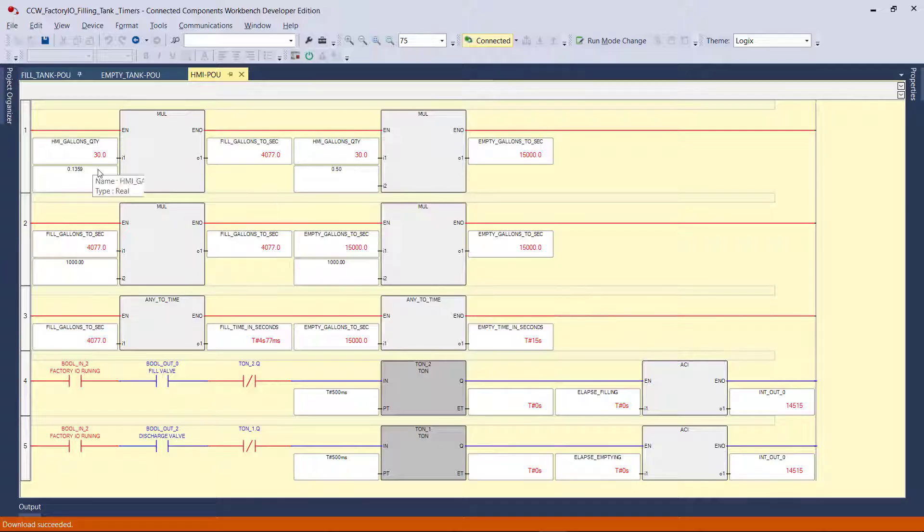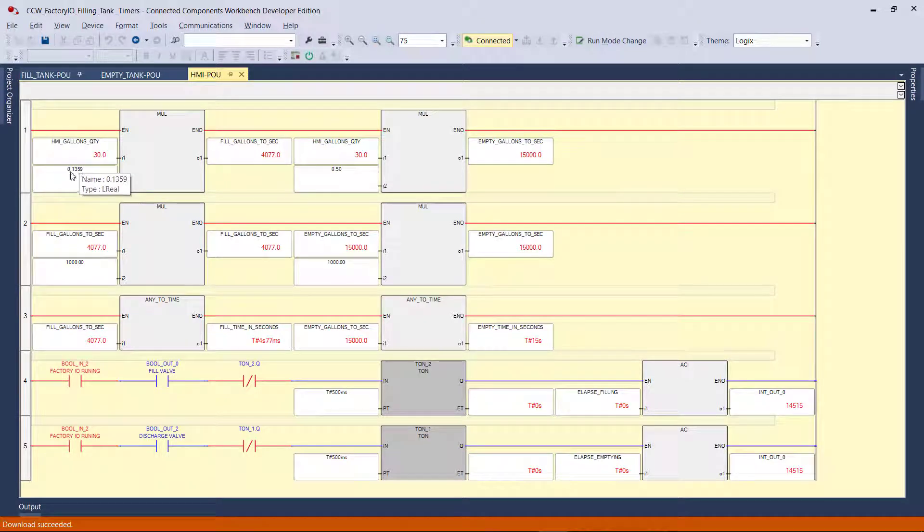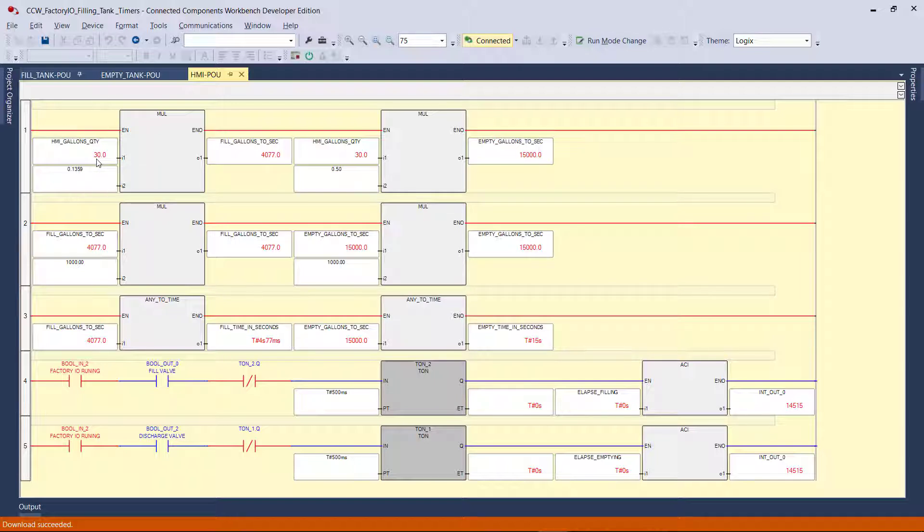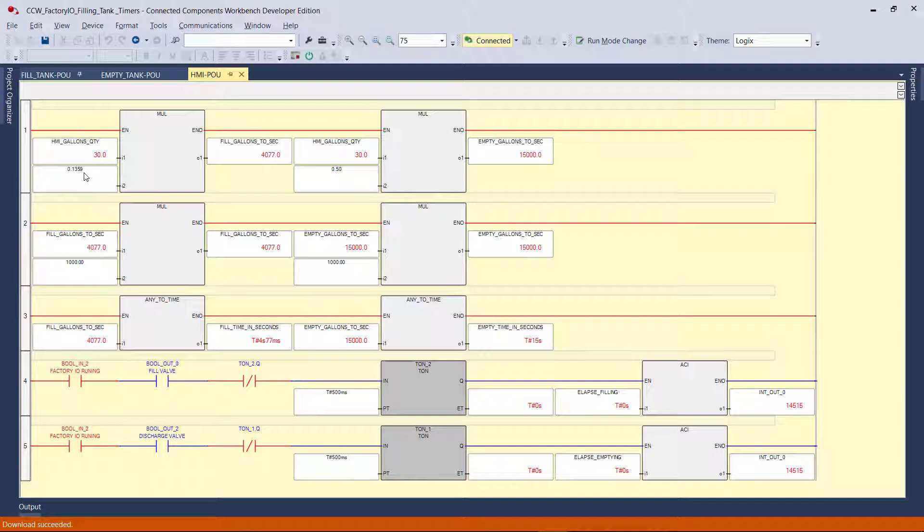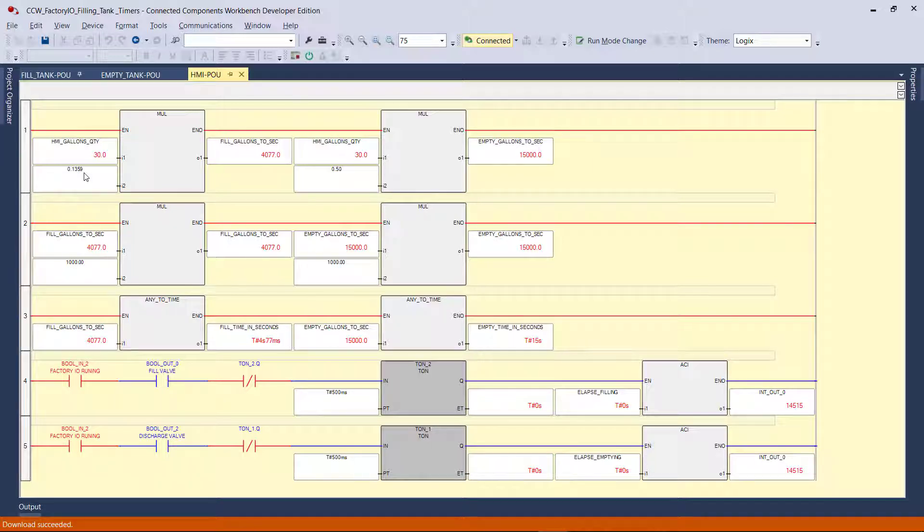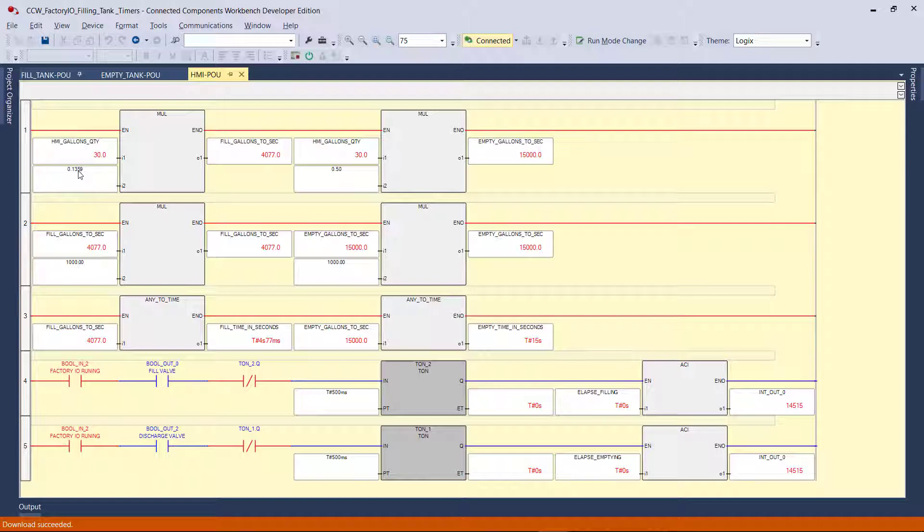So over here, we've got this variable called HMI gallons, that's how much gallon we need to fill the tank with. Over here, this is just a variable, a number that I figured based on testing. I turned on the valve, that was the fill valve, and I turned it on for five seconds just to test and see how many gallons it would give me. It gave me close to a certain amount. So I divided by the number of seconds, and this is the variable, the set point that I got per gallon. So it's 0.1350.